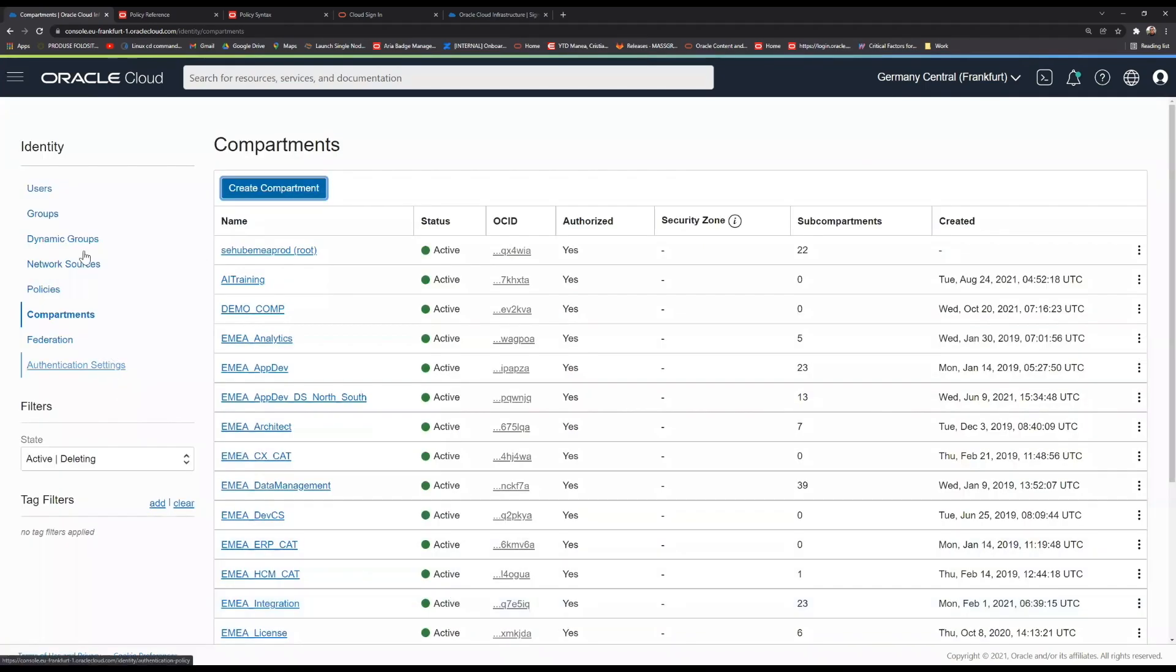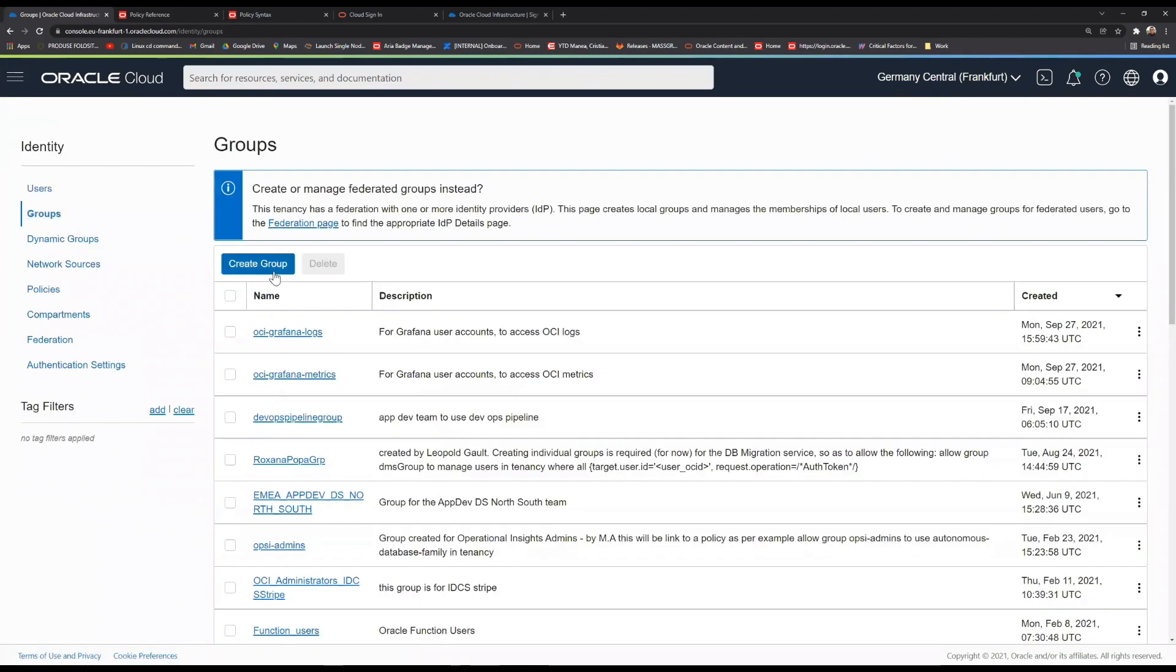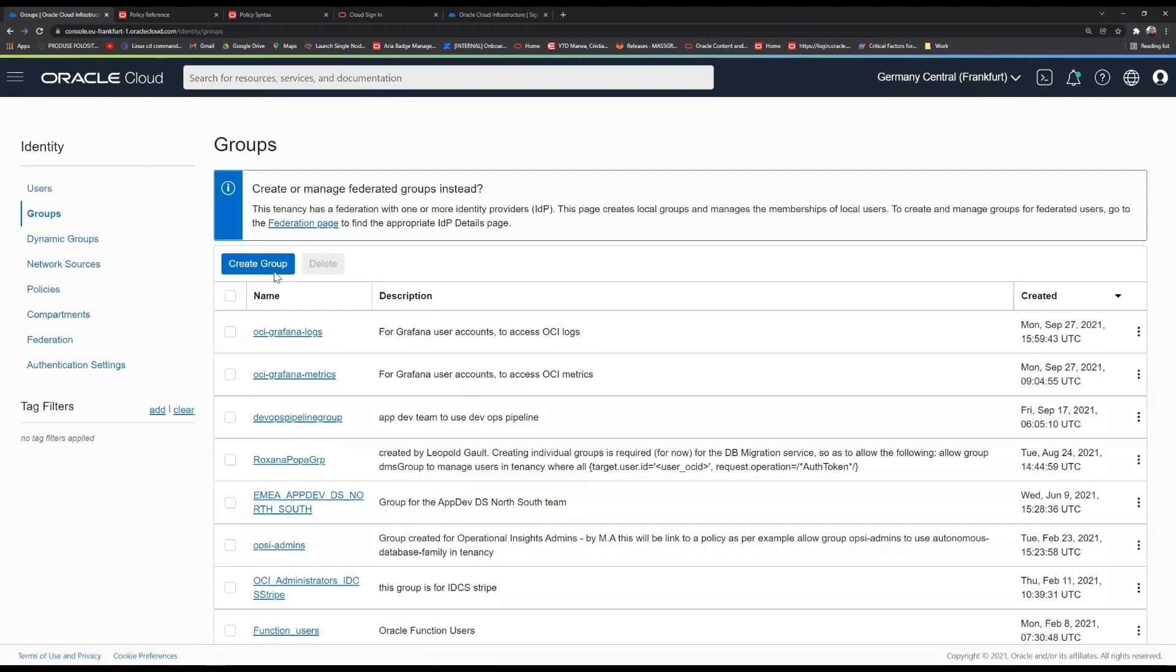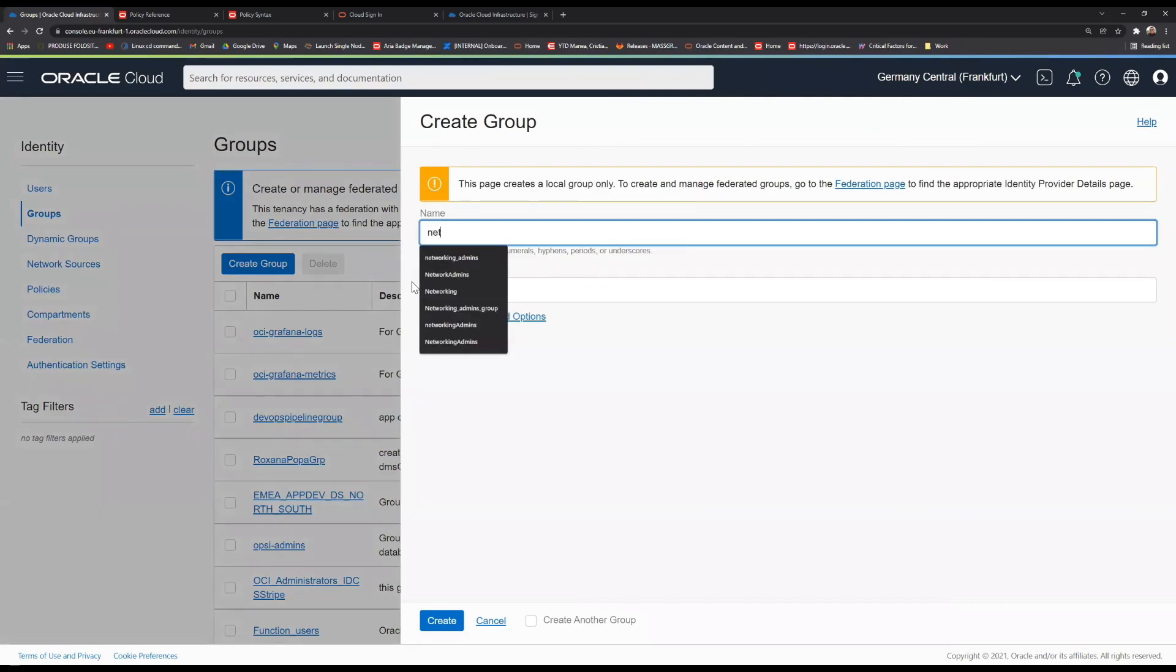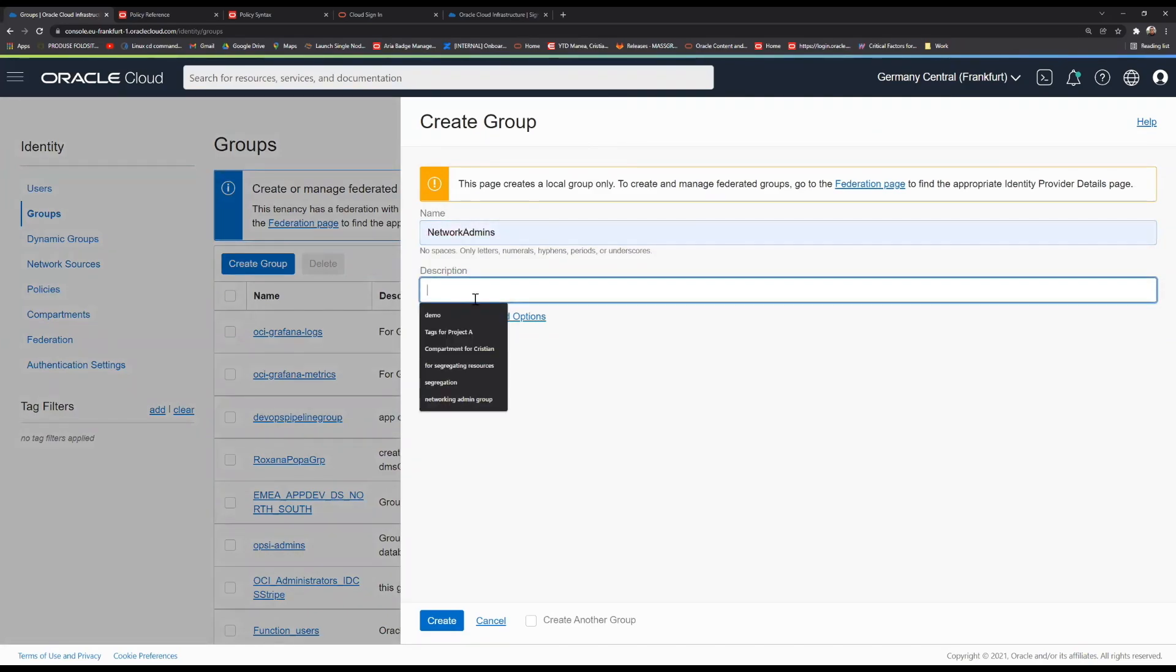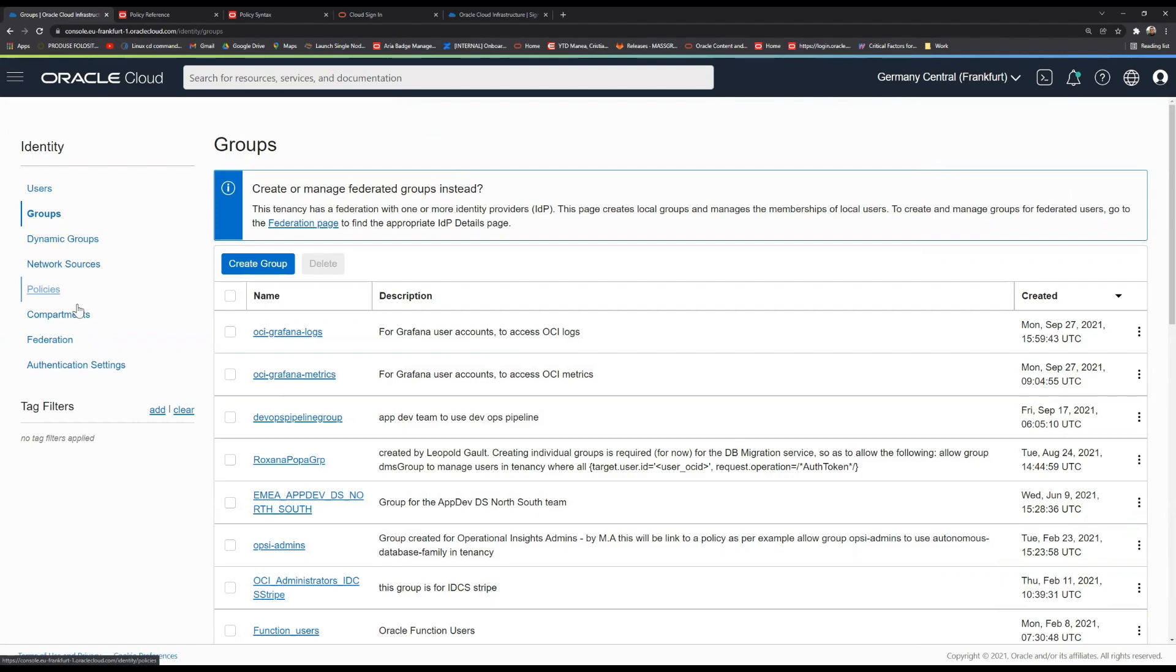Then we go ahead to groups. And here we create a specific group for our networking admins. We also give it a description. That's all you need to do in order to create a group. Now we have the compartment created, we have the group created.